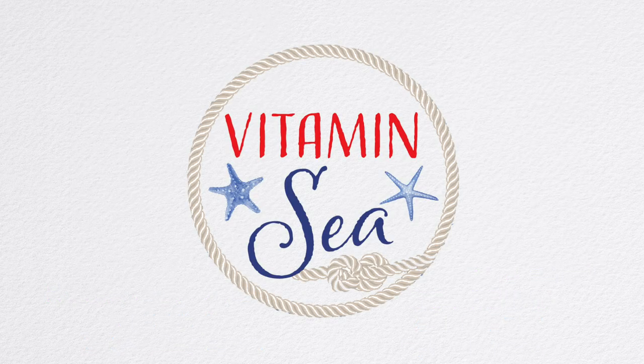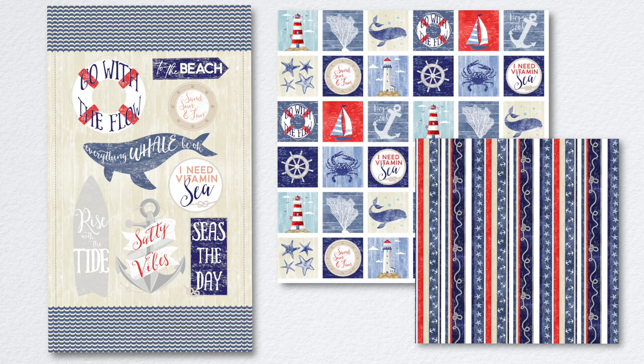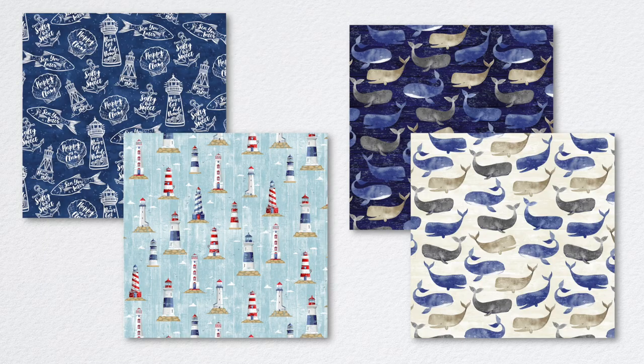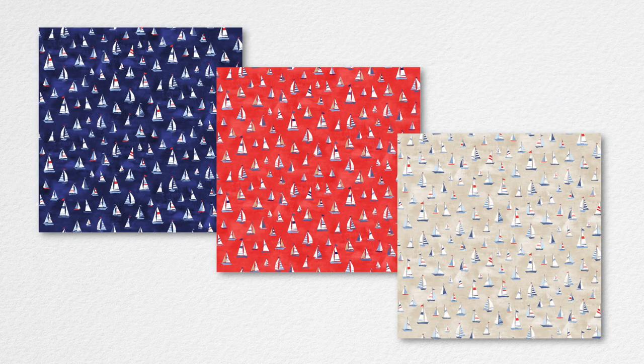Vitamin C brings the ocean to life with 23 seaworthy prints. This group has it all: lighthouses, whales, anchors, sailboats, and more. The red, white, and blue color scheme is ideal for beach, coastal cottage, or patriotic decorating.